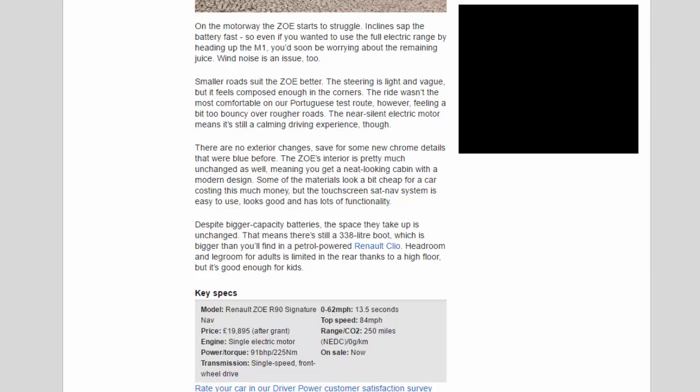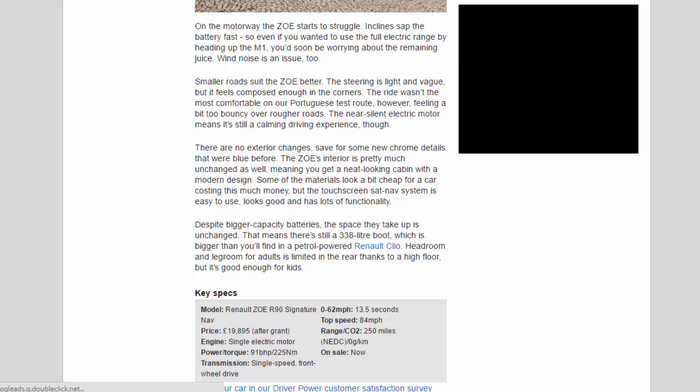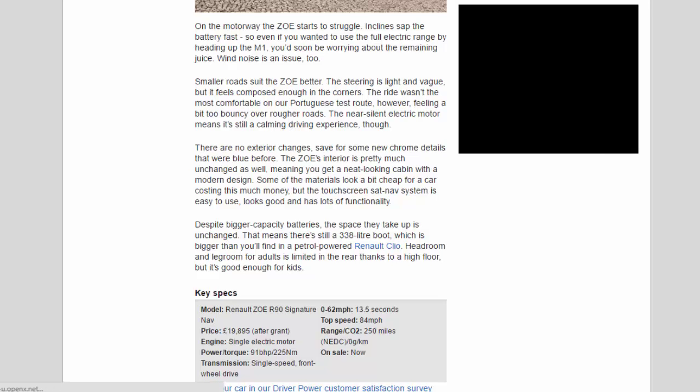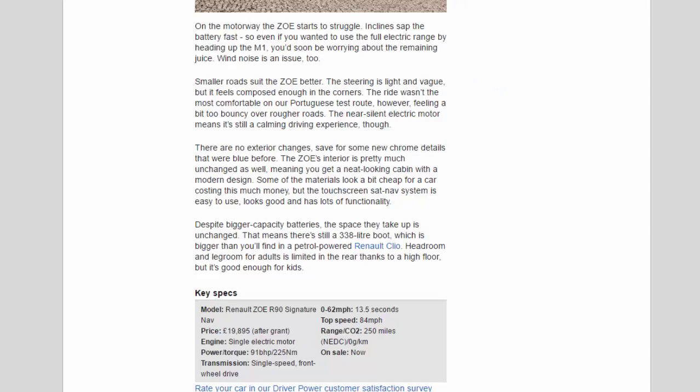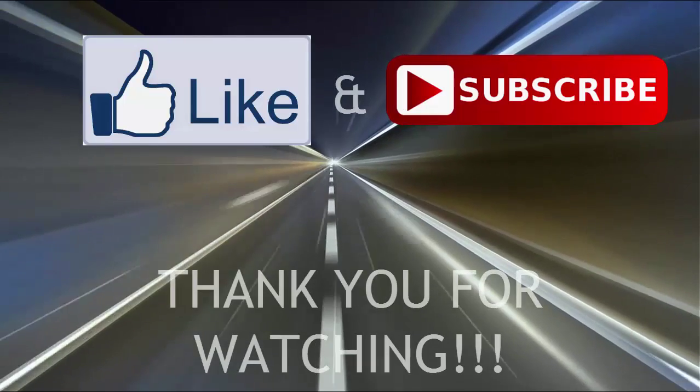Key specs: Model: Renault Zoe R90 Signature Nav. Price: £19,895 after grant. Engine: single electric motor. Power/torque: 91 bhp / 225 Nm. Transmission: single-speed, front-wheel drive. 0 to 62 mph: 13.5 seconds. Top speed: 84 mph. Range/CO2: 250 miles NEDC, 0 g/km. On sale now.